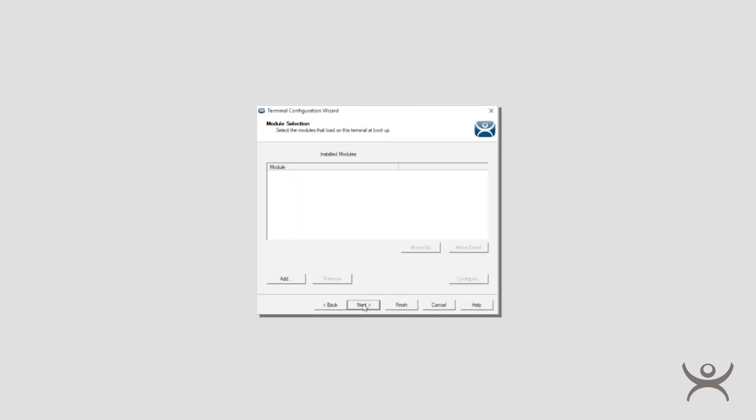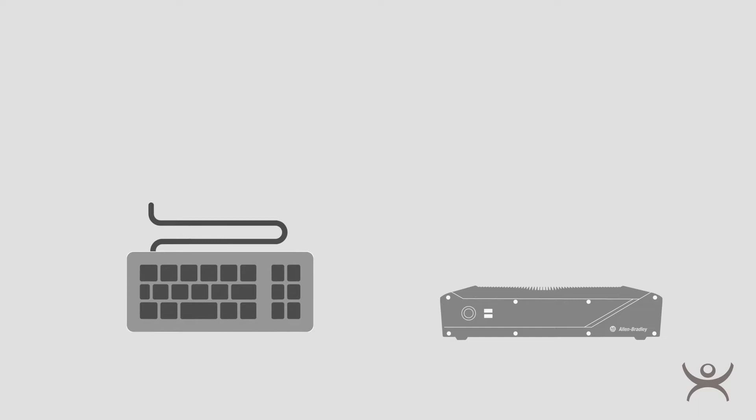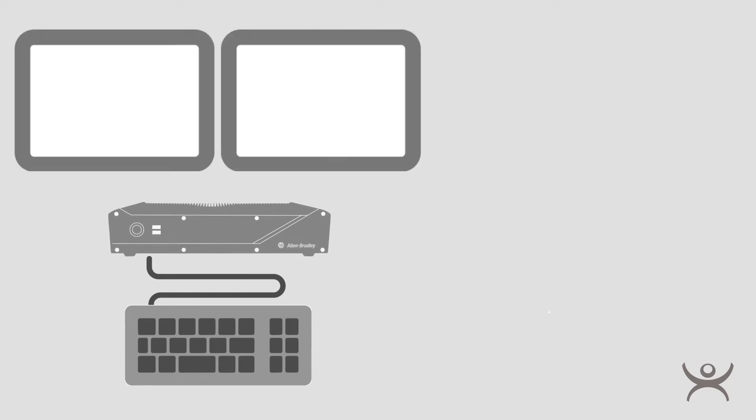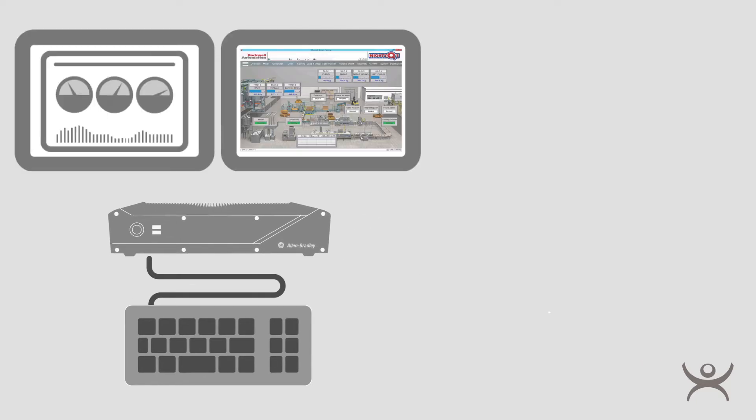Modules are installed in the Terminal Configuration Wizard on the terminal that you choose. Modules can add functionality for keyboards, mice, badge readers, and much more. Modules play a big role in configuring your specific needs within ThinManager.